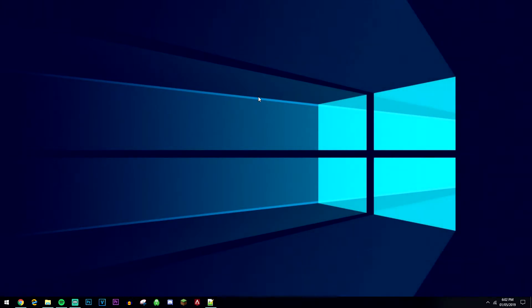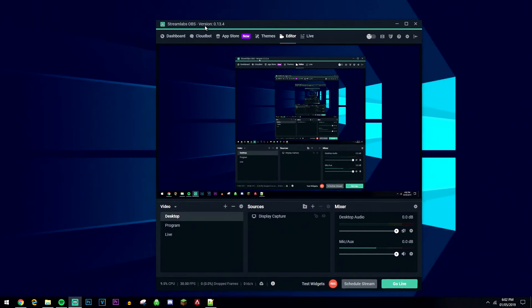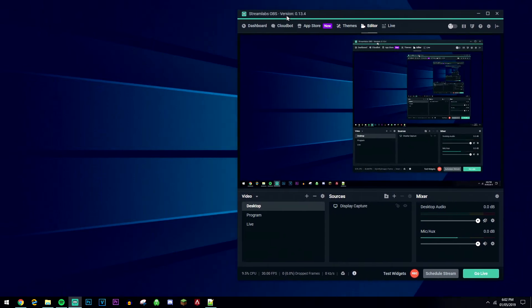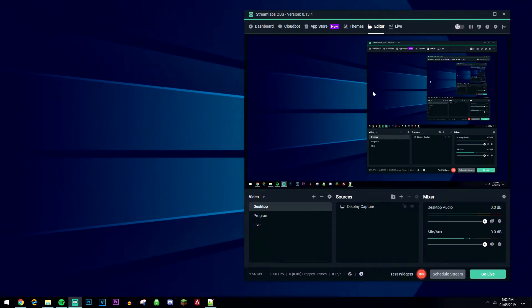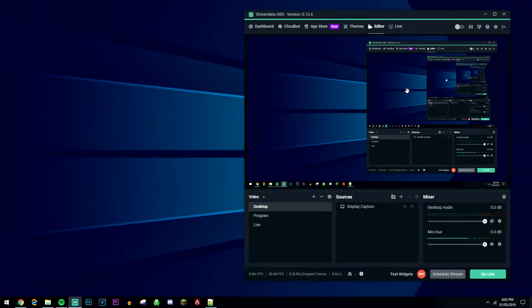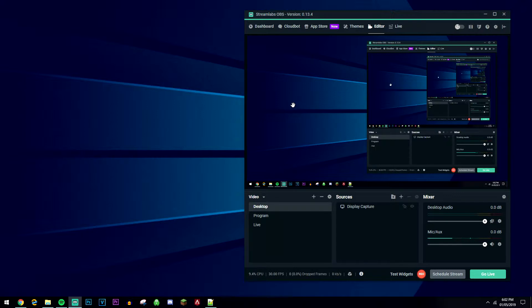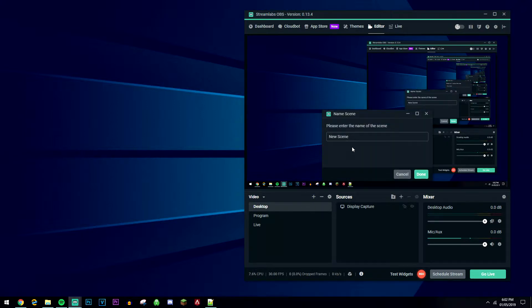Once we've got Streamlabs OBS downloaded and installed, it's going to look something like this. I'm currently using it to record the desktop, so it does look a bit trippy. What you want to do is create a profile on the software that's going to allow you to capture your desktop. Click on this plus sign here and create a new scene.